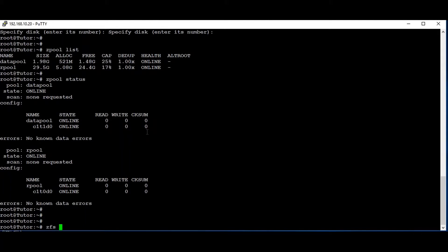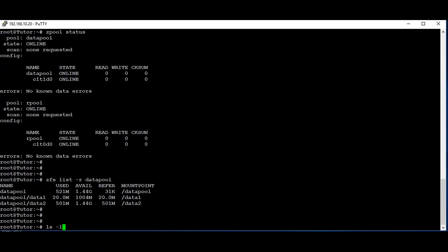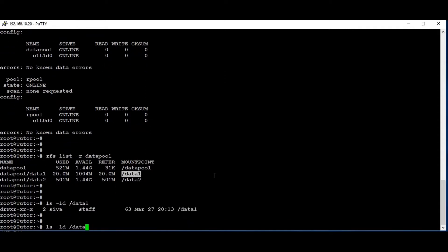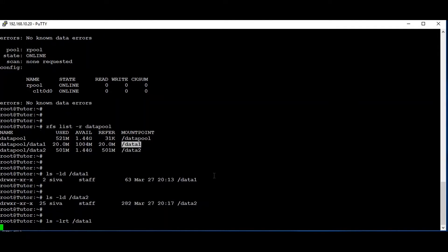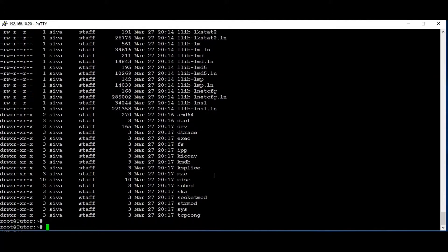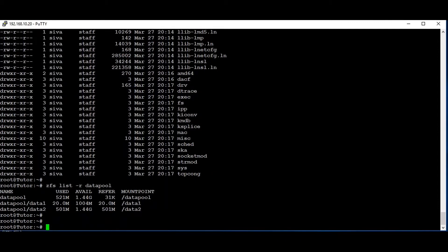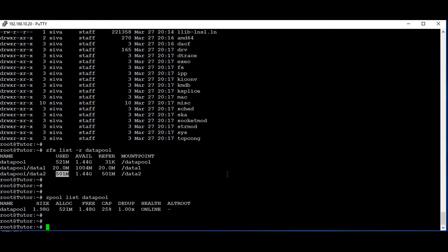Now we are going to check the size. The data pool has two datasets: data1 and data2. We can check the permissions of data1 — 'ls -ld /data1' and 'ls -ld /data2' — so we can list the files under data1. We have this many files with privileges under the data pool. For data2 we have this much size. We can check the size of the data pool. We can see data1 is using 20 MB and data2 is using 500 MB. The total size of the data pool is 2 GB, free is 1.5 GB, and allocation is 521 MB used.